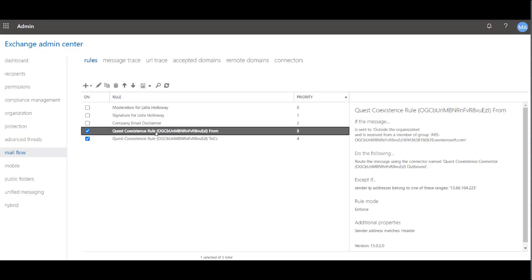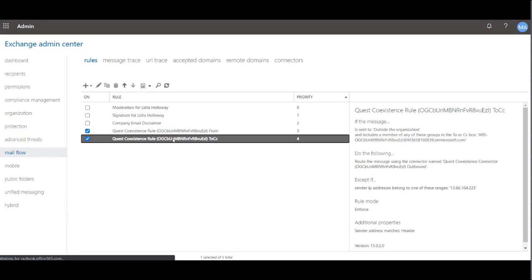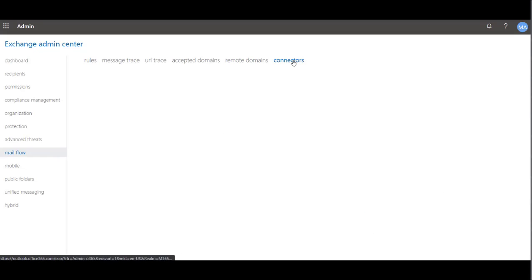These rules determine which connector emails are forwarded to based on certain conditions. Now in the Connectors tab, you'll see two connectors for Quest Coexistence. There's one for inbound and outbound email.